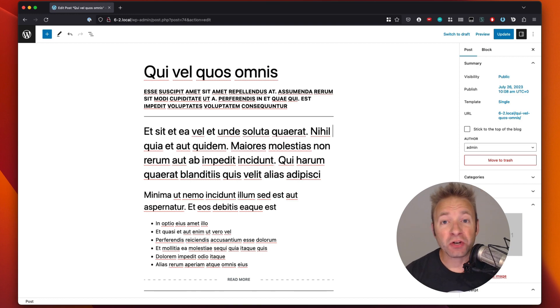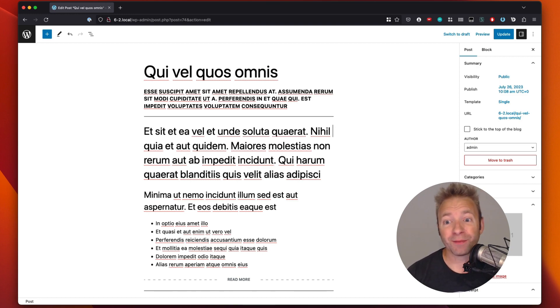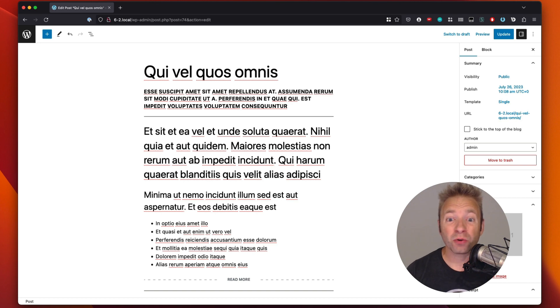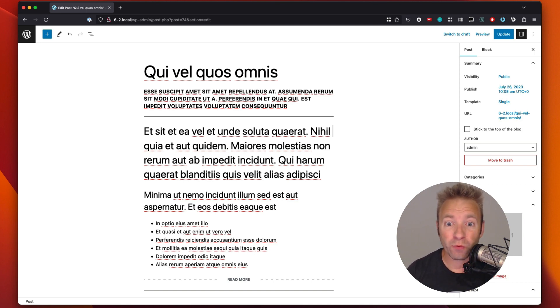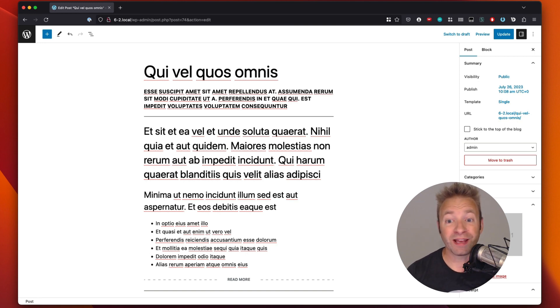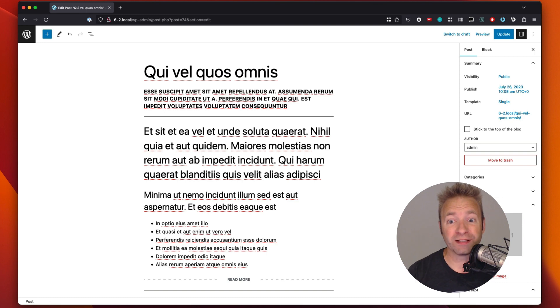Hey there WordPress friends, Dustin Hartzer here from your website engineer.com and today we're going to dive into the nitty-gritty details of how to use the block editor, specifically how to effortlessly rearrange the blocks and take complete control of laying out your content. So let's dive right in.